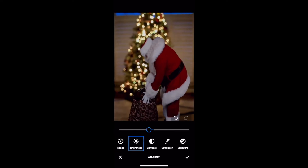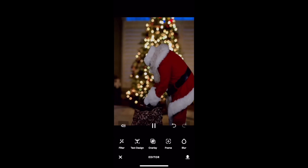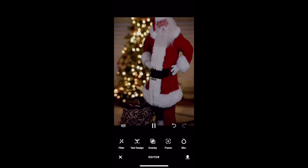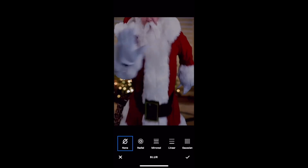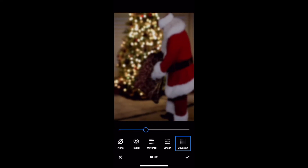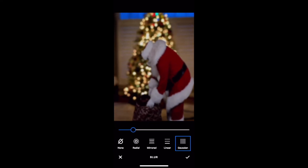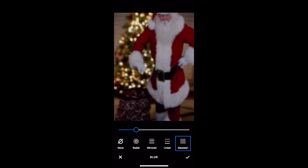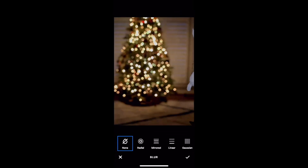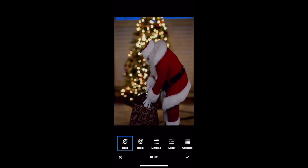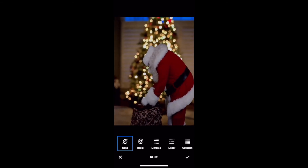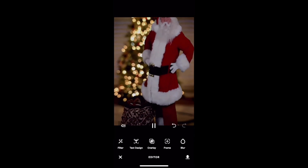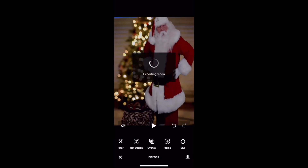One other feature we have that is purely a preference — you can go in and make the Santa blurry as well. So if the tree in the background is blurry, you can make Santa blurry so it looks like the camera was out of focus. I personally like having Santa in front of the tree as if there's a depth-of-field look with the camera. Save it, and it will save to your phone in your photos. Then share it with your kids.